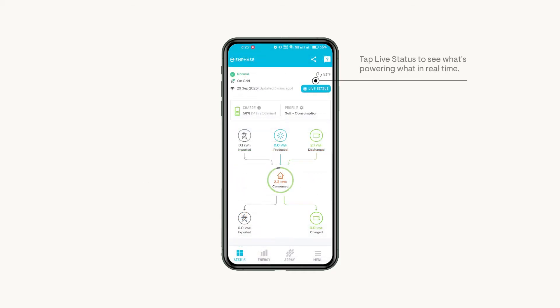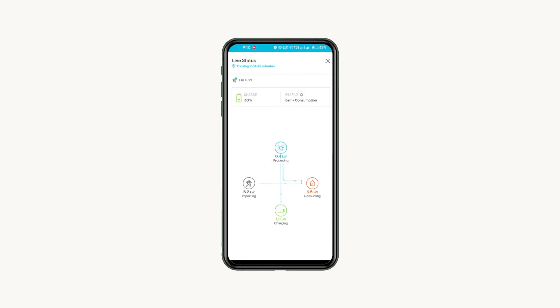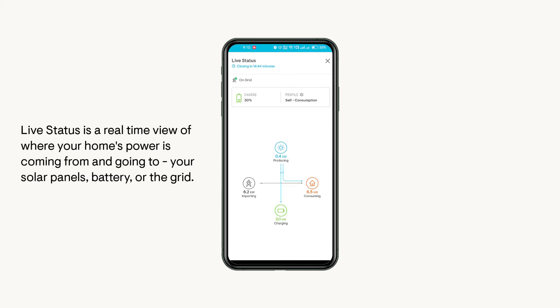Tap Live Status to view the real-time performance of your system. Live Status is similar to your home screen status with a few key differences. Instead of updating every 15 minutes, this infographic updates every second and displays how much power is being made, used, or transferred between your home solar panels, batteries, and the grid at any given instant.